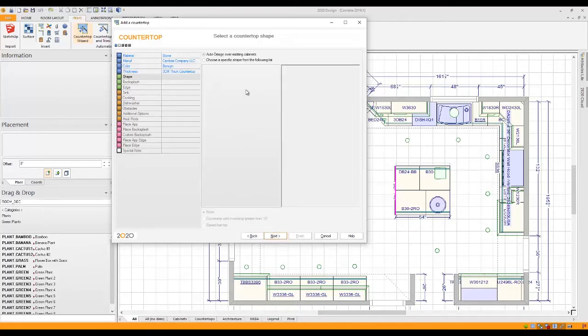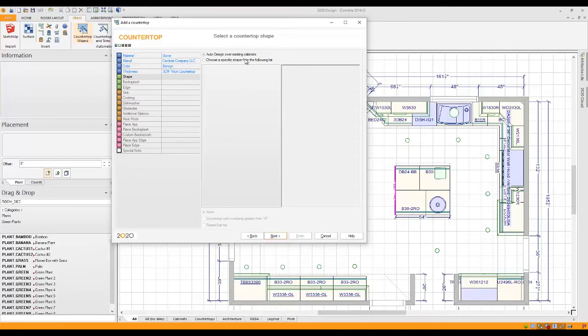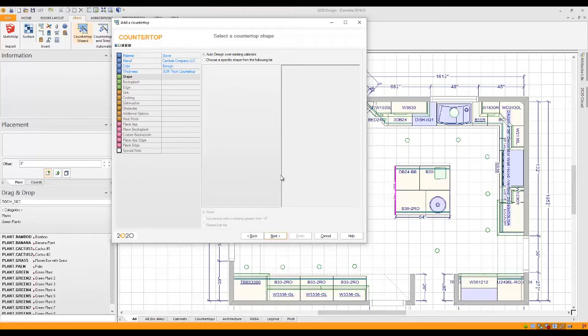Now I really have two options here. Actually there's a lot more options than that but two big options. Do I want to design it over my existing cabinets? Which is what most designers do. You've laid out your entire room with all the base cabinetry. Now you're just going to click on Next to have it fill in the countertop with all of your Cambria selections.